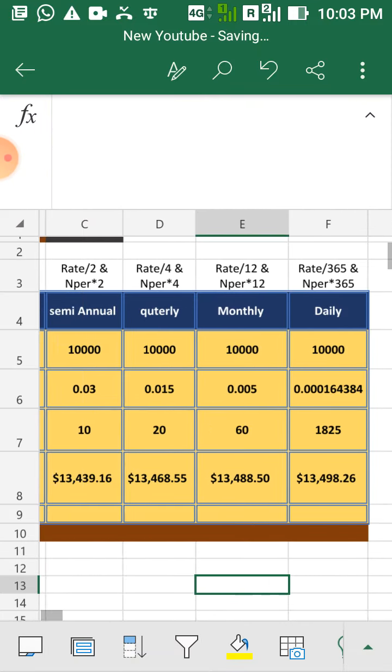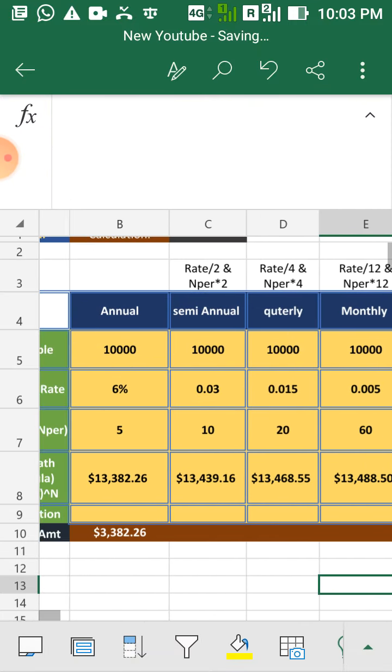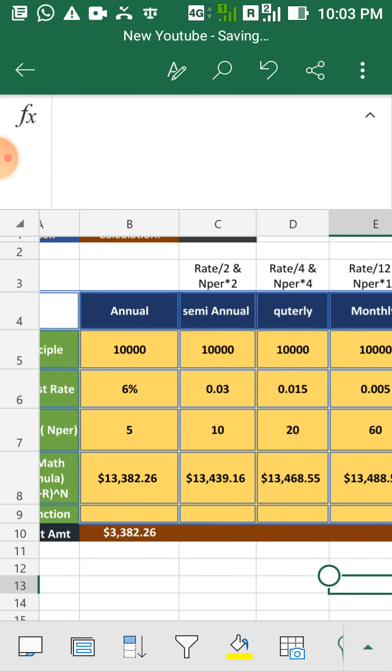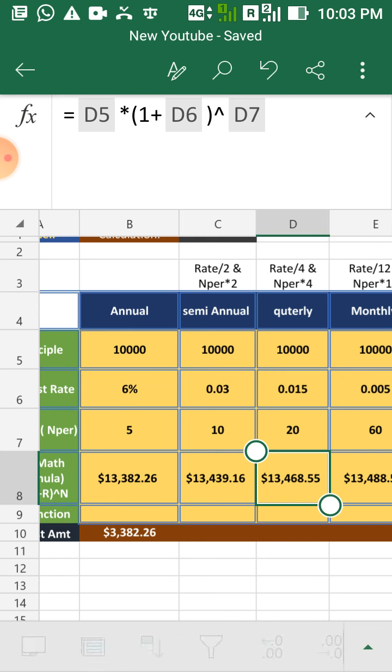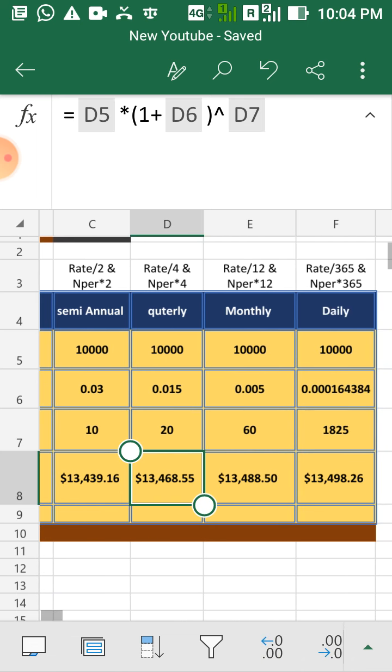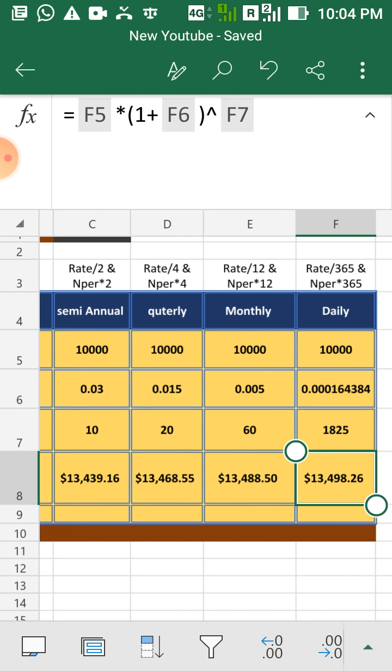Here are the answers for semi-annual, quarterly, monthly and daily.